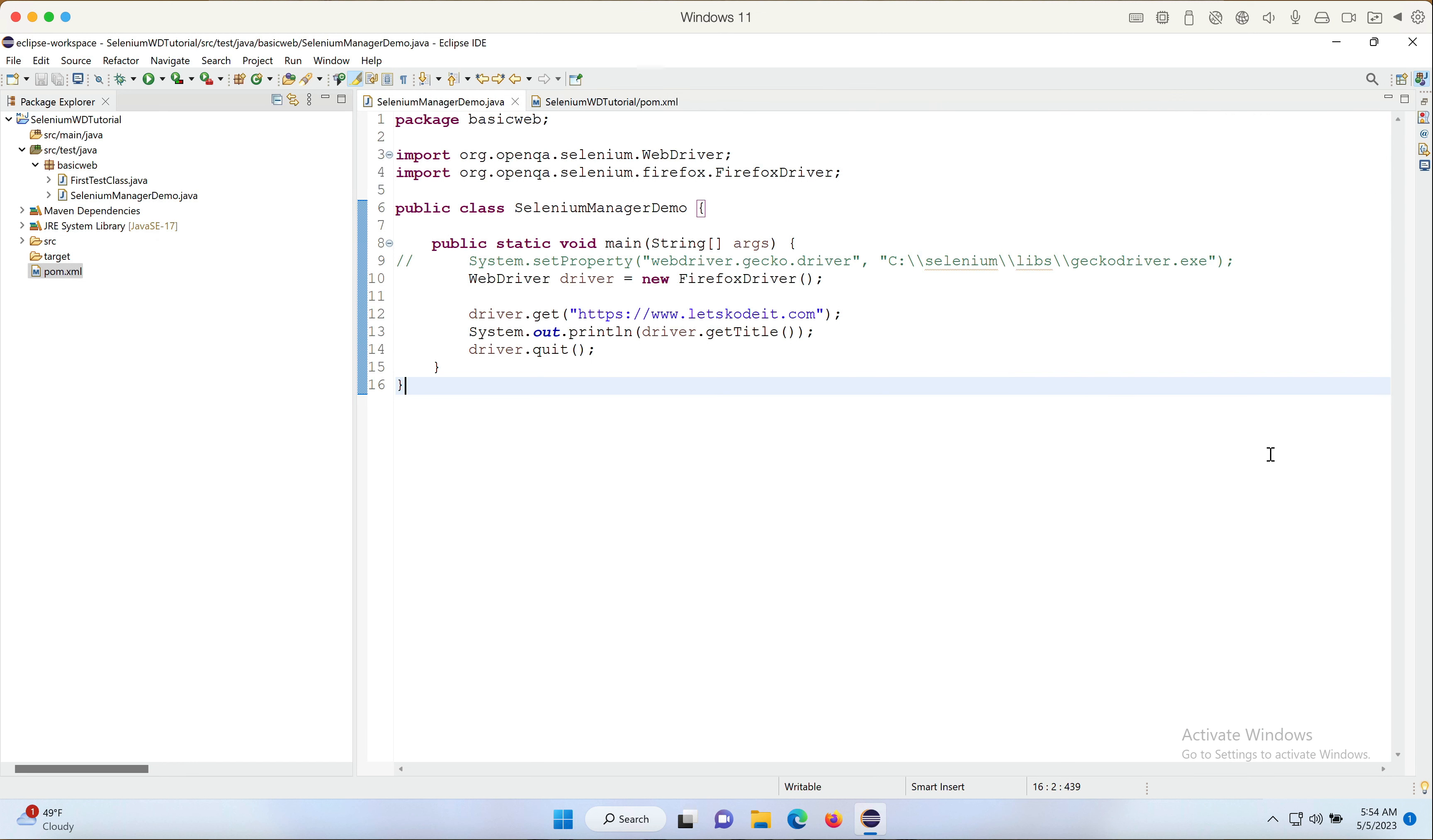And it's working fine even with the system.setProperty line commented out. We don't need to do anything extra. We don't even have to import the Selenium Manager class here. What it does is it automatically figures out your browser version and downloads the same version of the driver file into the cache folder on our local system.